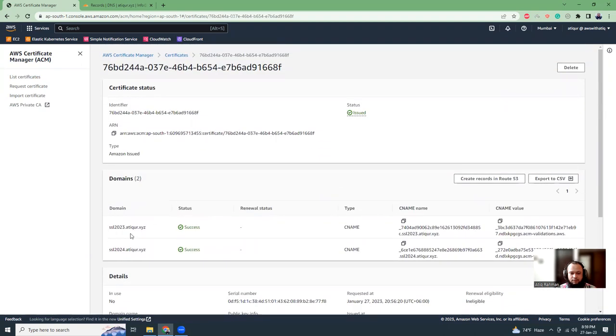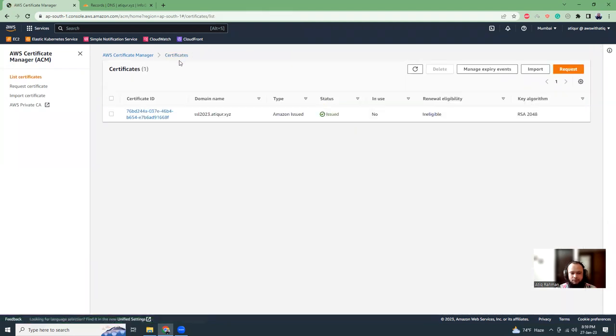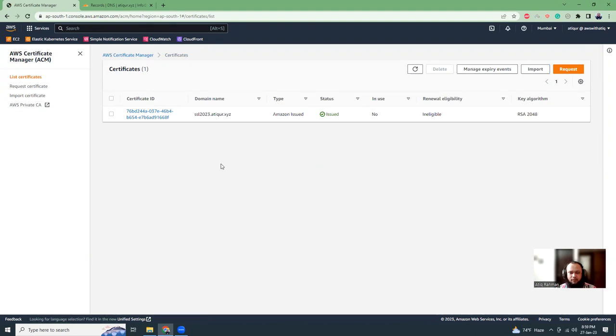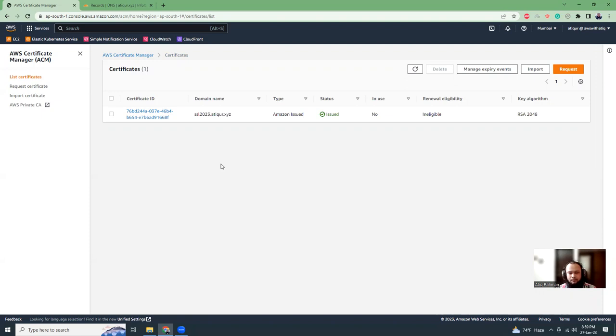Our certificate has been issued. Now how can we use this certificate? The certificate is issued but it doesn't give you any kind of PEM or CRT file that you install traditionally. When you purchase an SSL certificate traditionally, they give you PEM file, CRT file, certificate files, etc. But AWS doesn't give you anything. What it does is you can link this certificate.